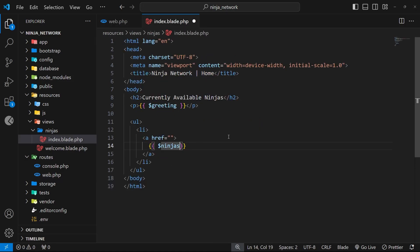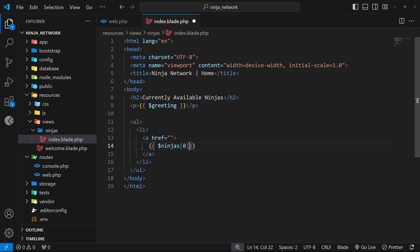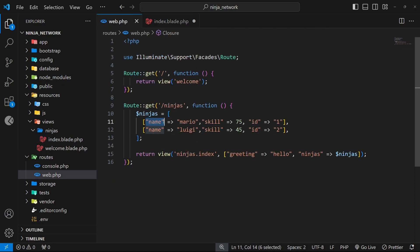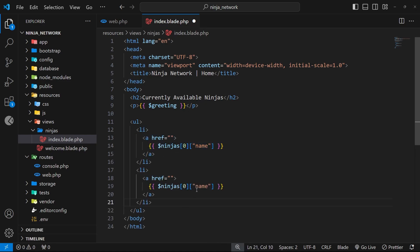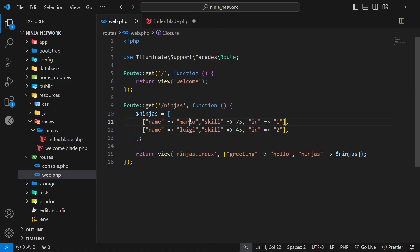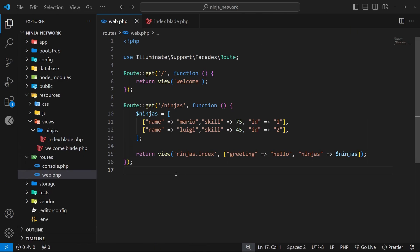From the ninjas array I want to access the first element, because we have two ninjas. We access the first one and then grab the 'name' key. I'll do the same for the second one — element number one, which is the second array. So we should see Mario then Luigi. In the browser if we refresh we can see Mario and Luigi.